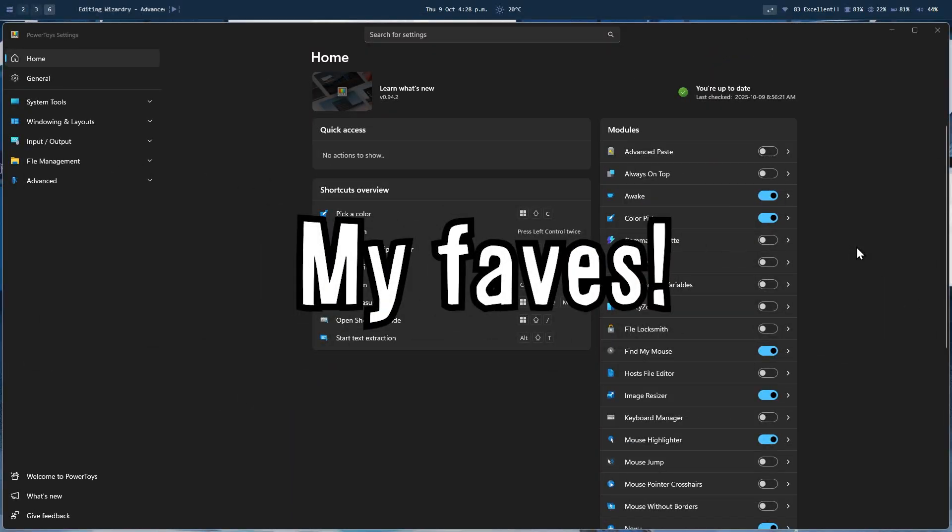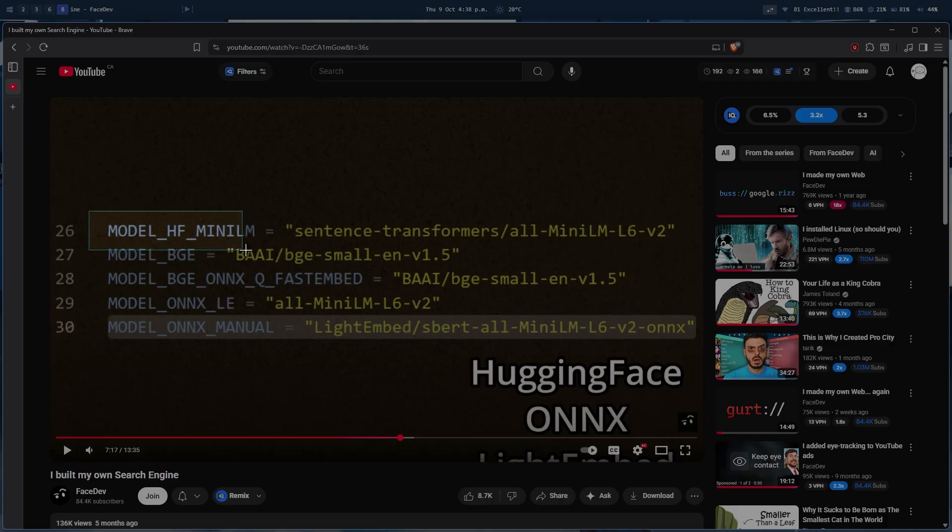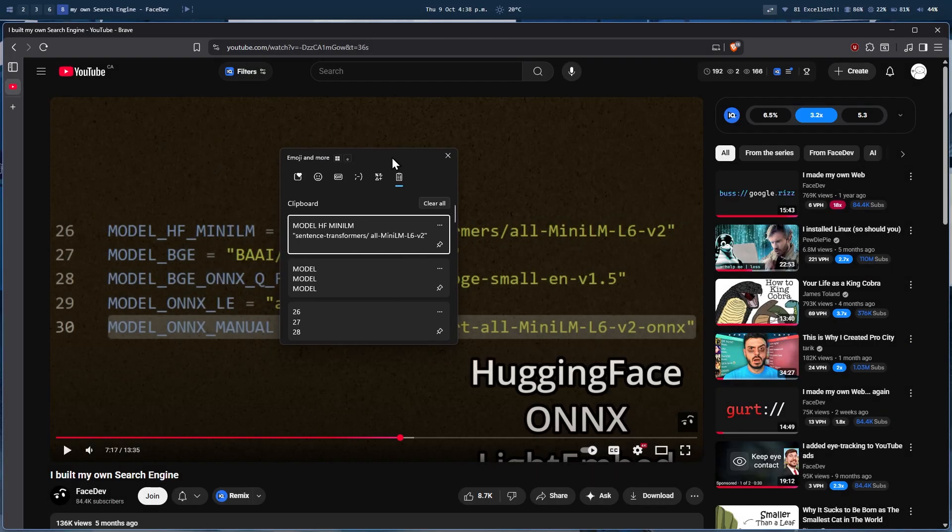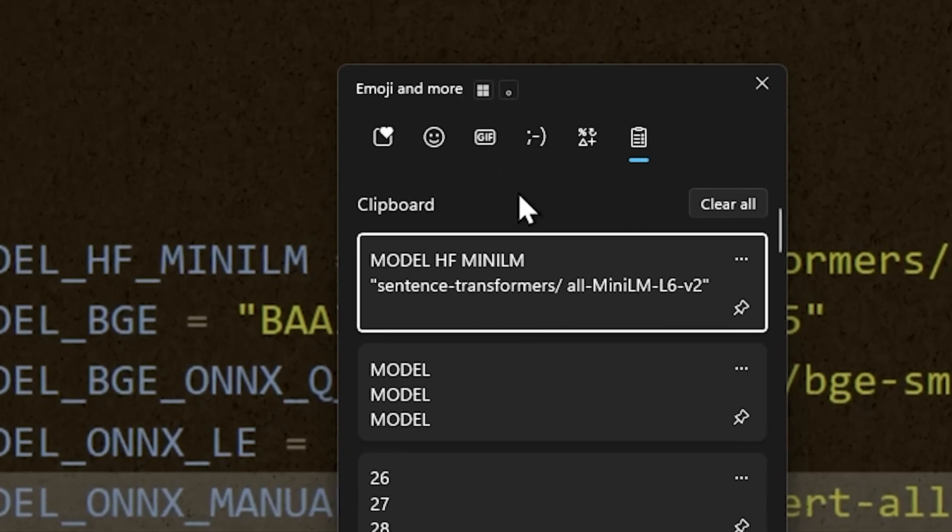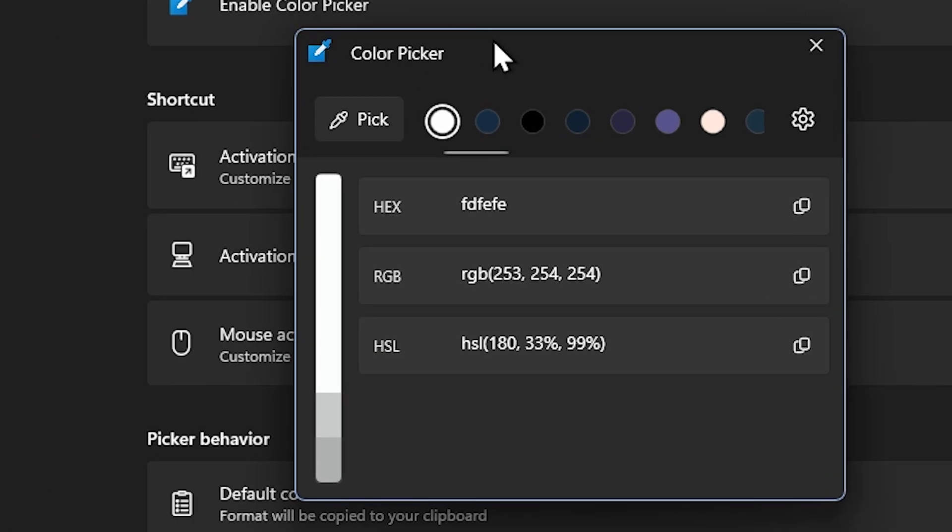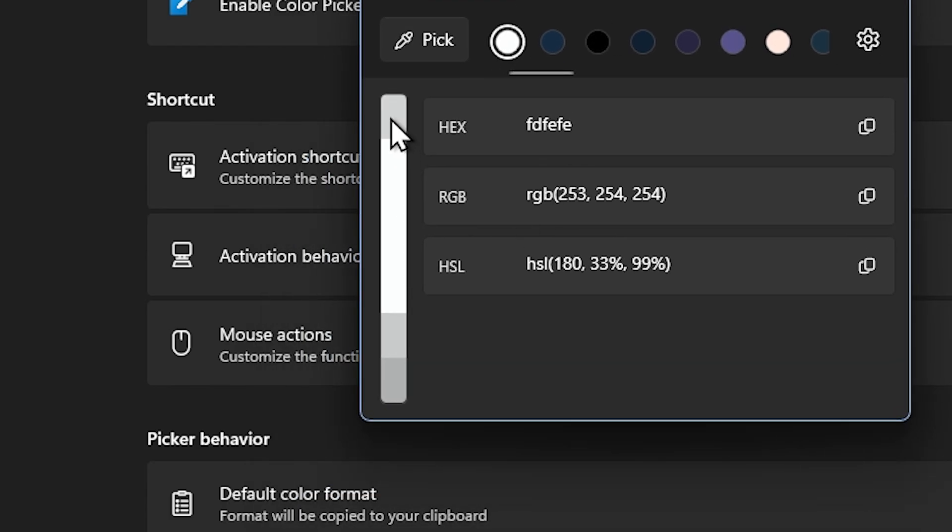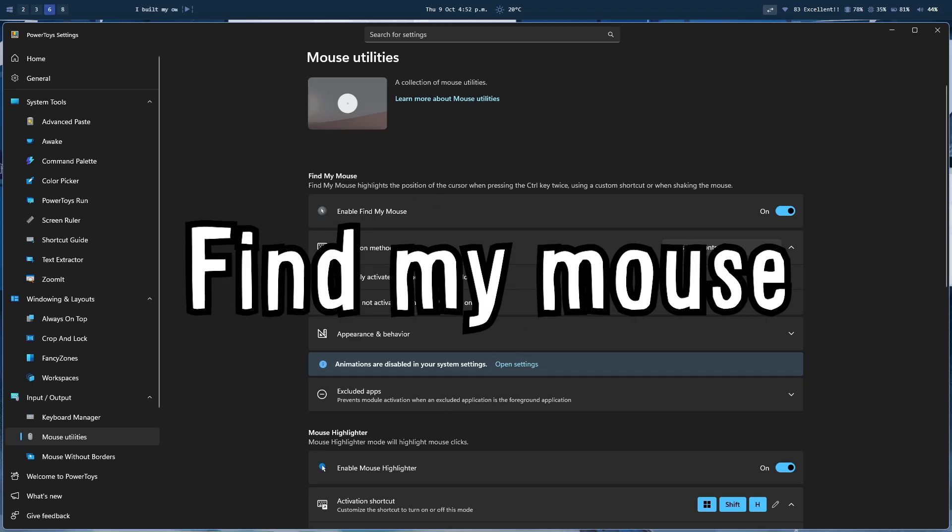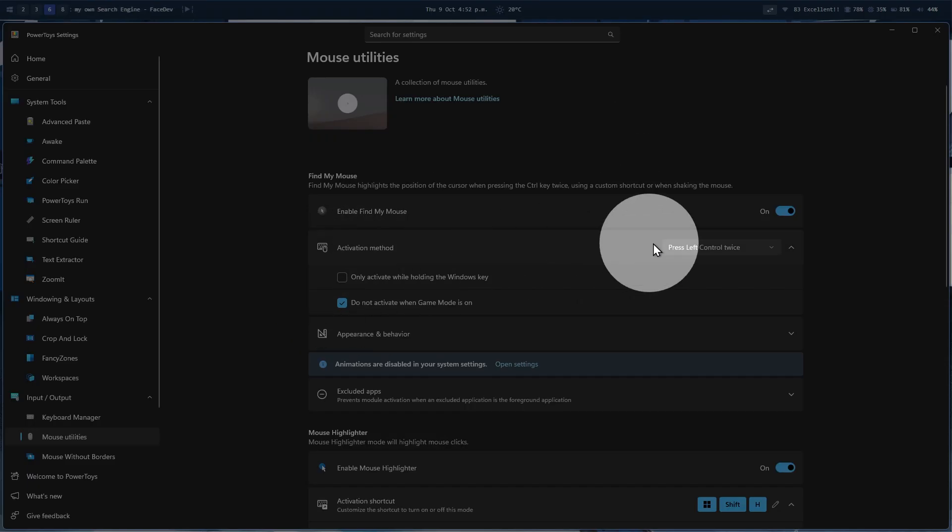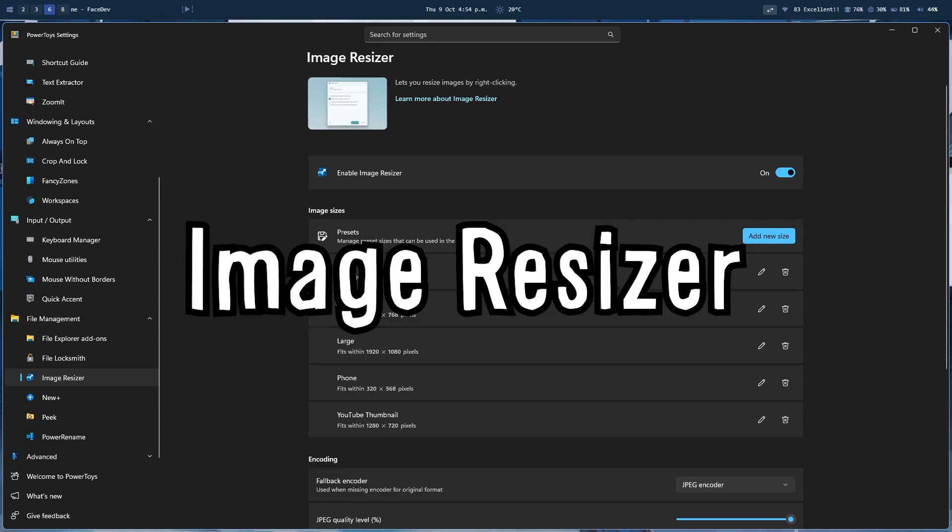The ones that I find really helpful for everyday tasks are text extractor, which lets you extract text from anything. And I mean anything. Color picker, which lets you pick colors if you're making thumbnails or working with designs. Find my mouse. If you have multiple monitors or large screen size, it lets you find your mouse very easily.